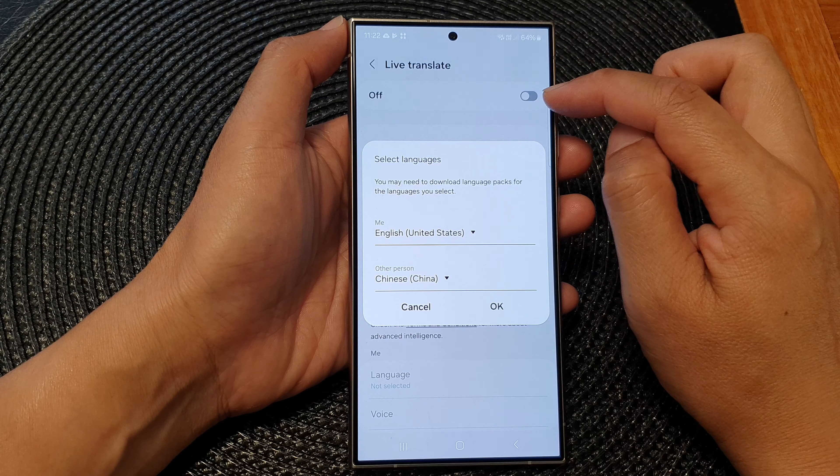We'll cancel that and select another language. That first one is for you, and then you need to select the language for the other person. Choose the language for the other person, tap on OK, then tap on Download, and the phone will proceed to download the language pack.